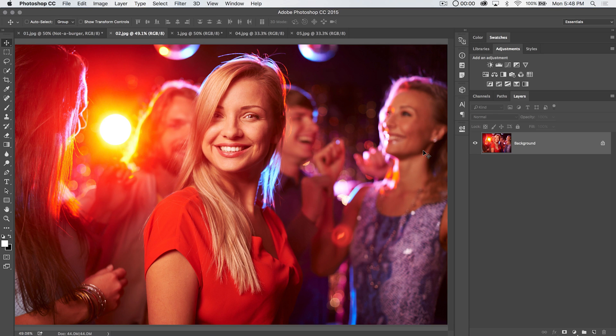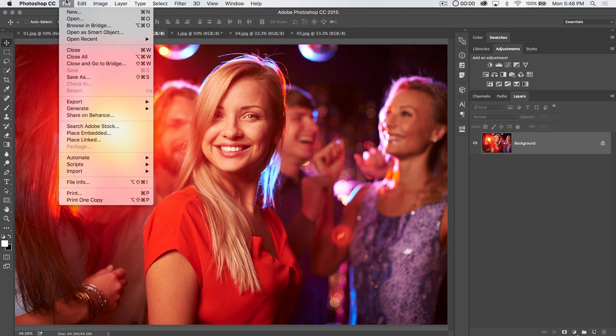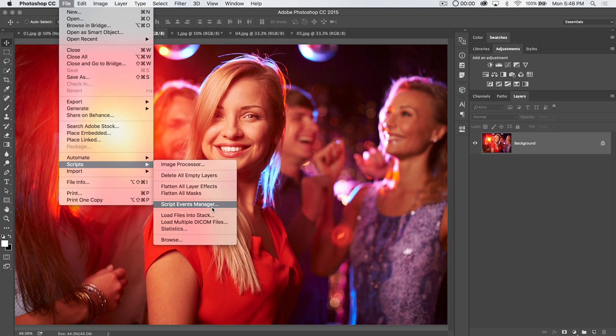Hello and welcome to this video tutorial brought to you by tutvid.com. Today we're going to take a look at Photoshop's Script Events Manager, I should say.